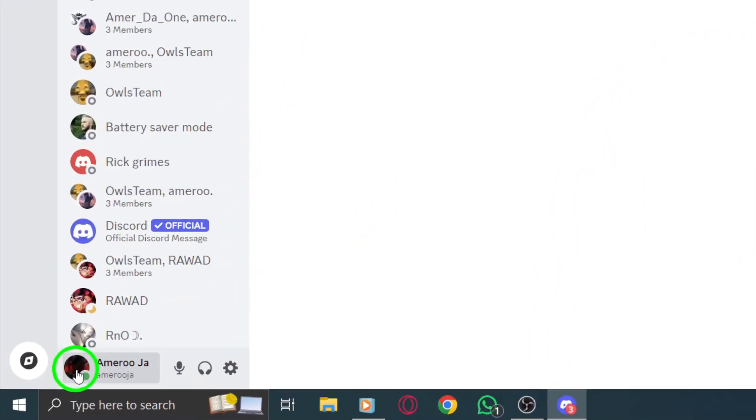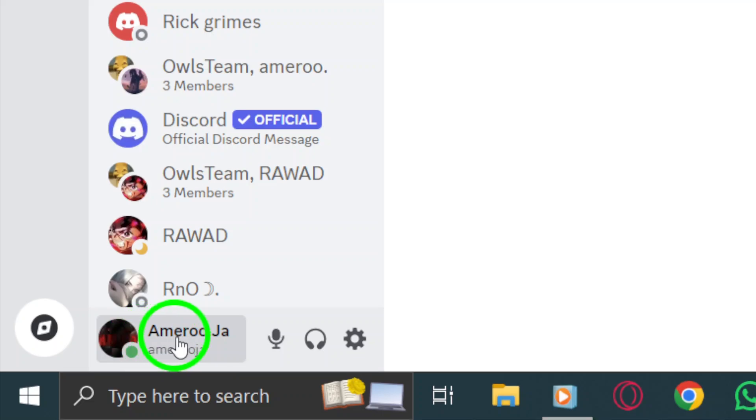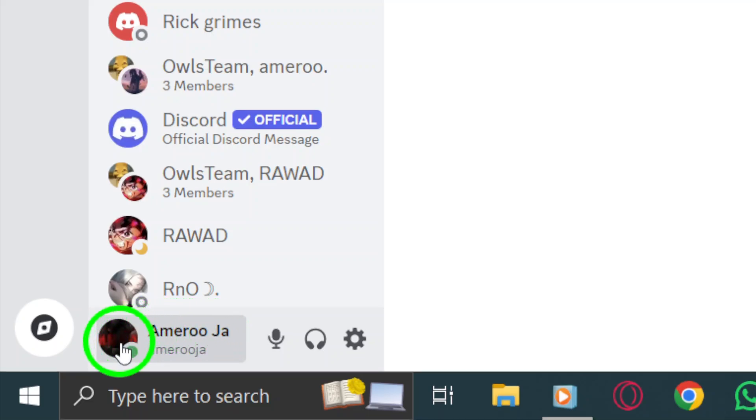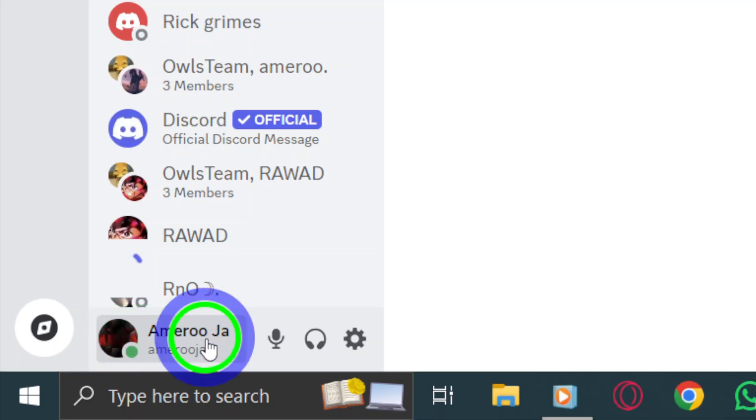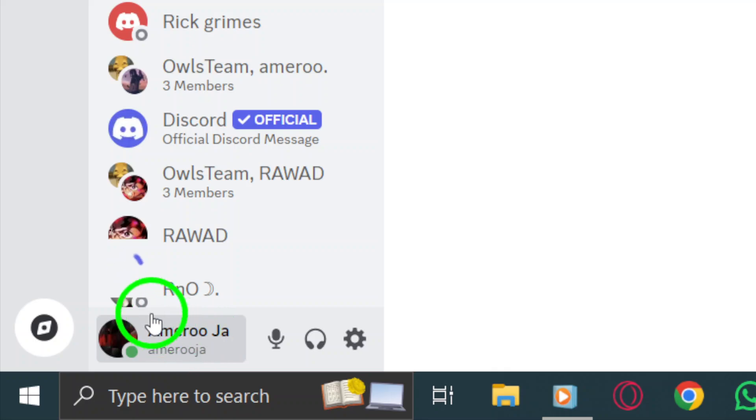Once Discord is open, look at the bottom left corner of your screen. There, you'll see your profile picture and username. Click on your username to open a menu.